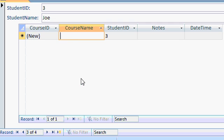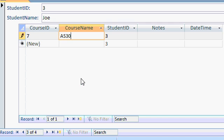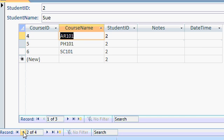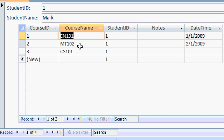Joe is taking astronomy 301. Now if I go back through my records here, my students, you can see it saved all of their course information. And that's how you set up a form-subform relationship.